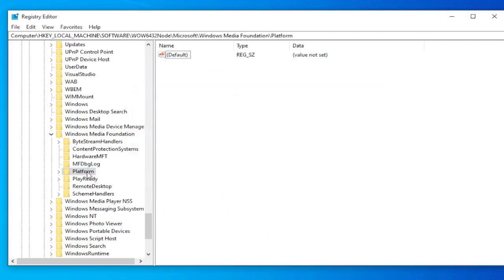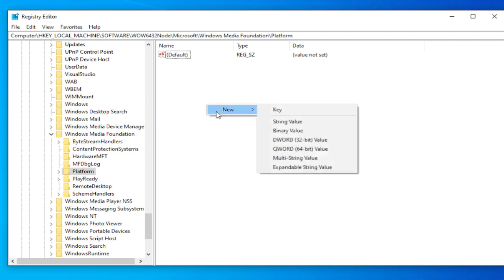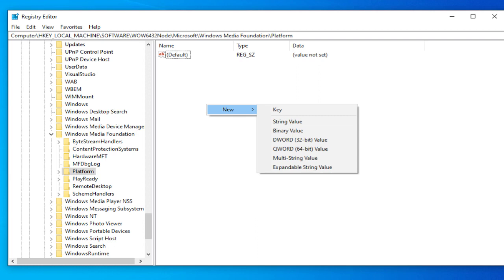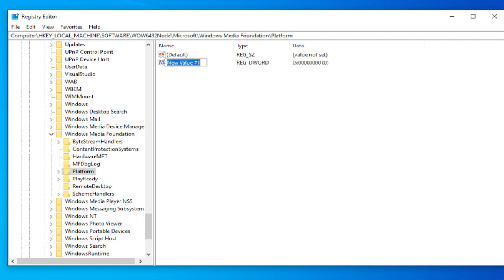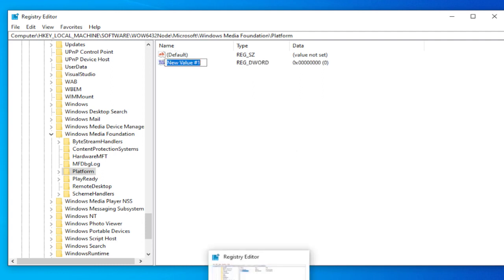In this folder, go to the right side and right click and select new DWORD 32 bit value. Rename this key with this name.